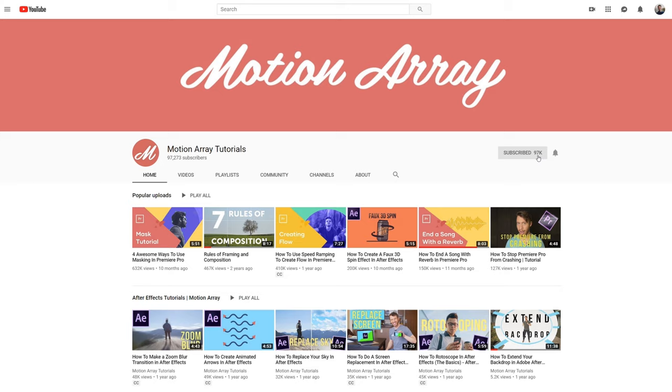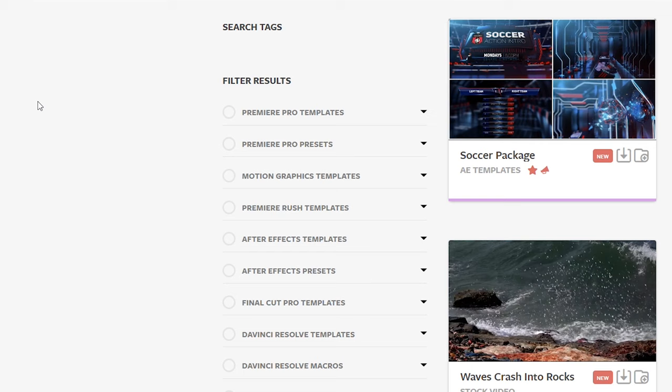If you liked the video, consider liking, subscribing to our YouTube channel, and checking out all the other awesome stuff we have to offer here at MotionArray.com.